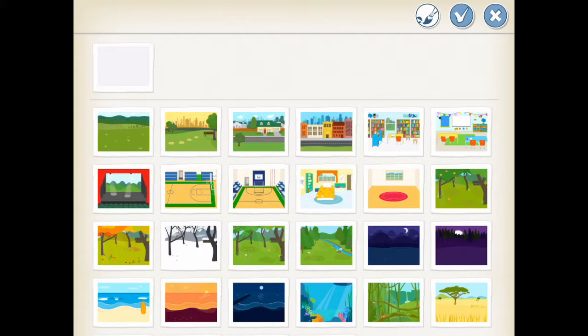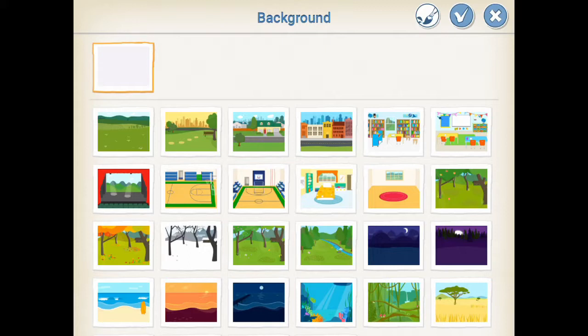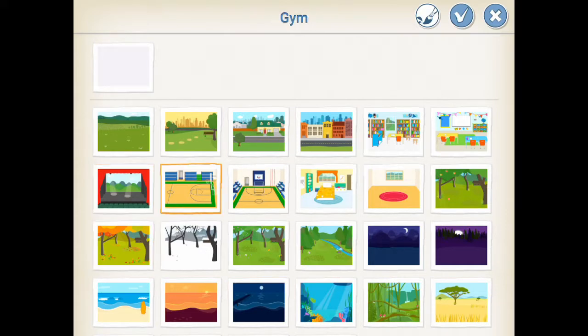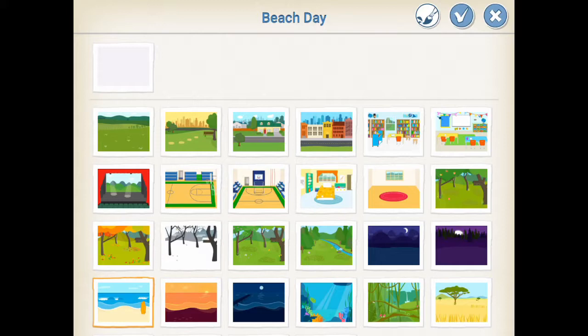You can click the blank background and create a new background from scratch, or you can click an existing background and make changes to become a new background. Let's use the beach background and make modifications.